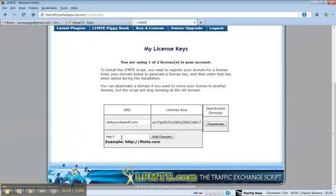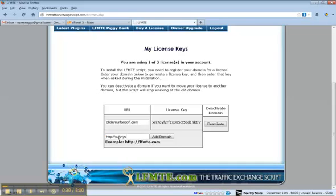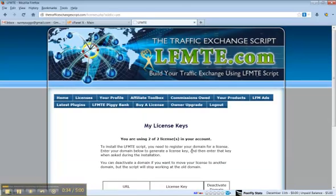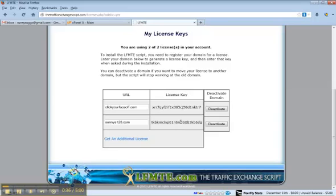Come here and type in the domain name, add domain, and it will give you a license key that we'll use here in a few minutes.